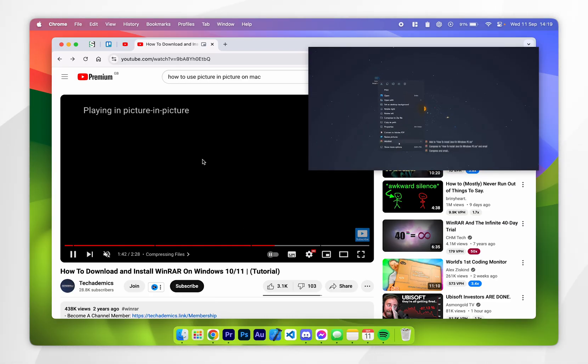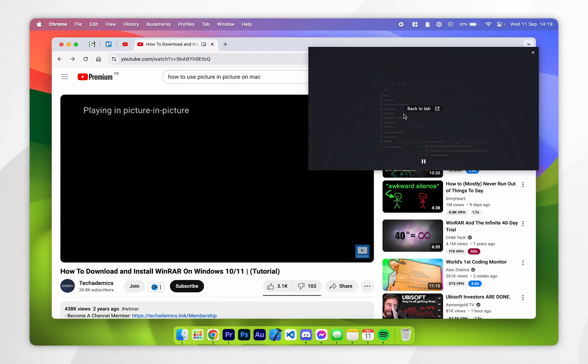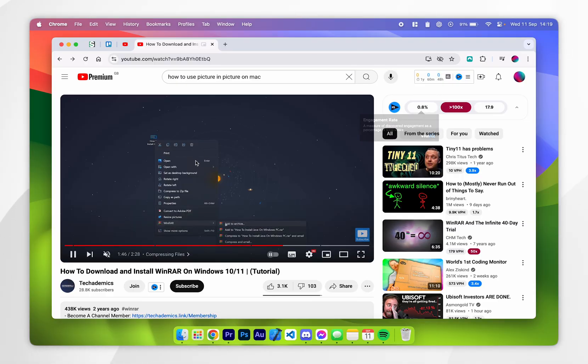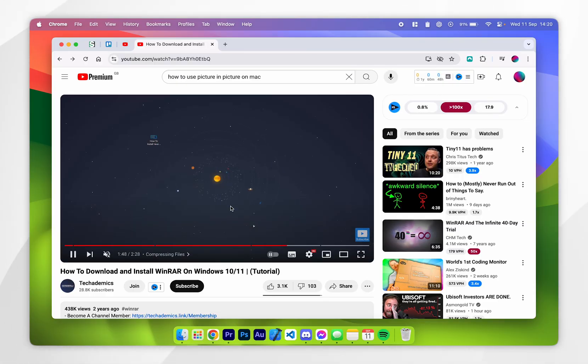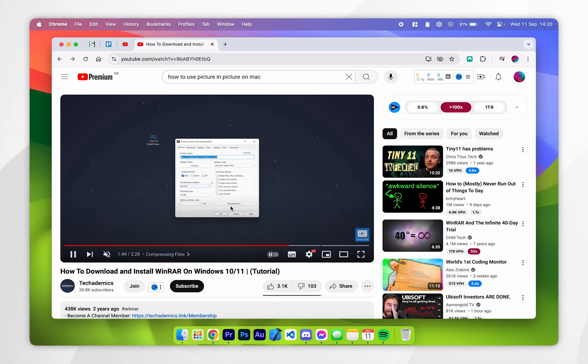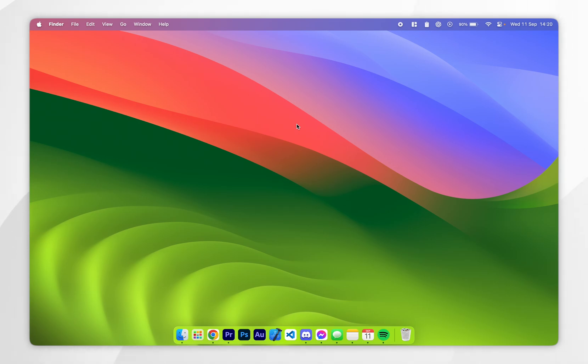Now if you want to unpin this YouTube video all you need to do is click on back to tab and that will place it back into the YouTube video player just like it normally would. And that is how you use picture in picture for YouTube on your Mac.